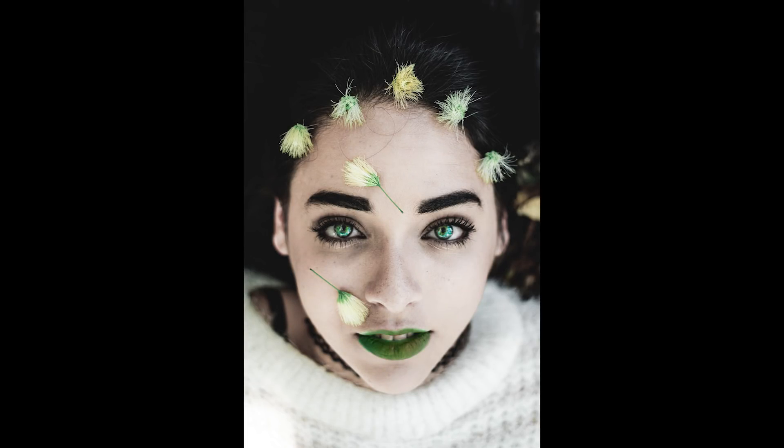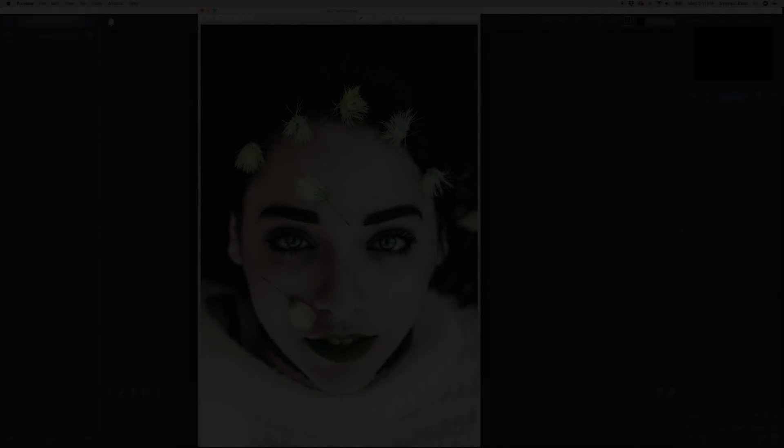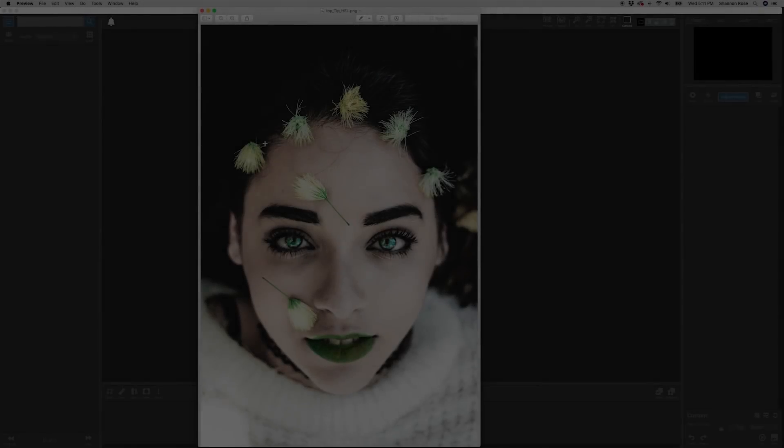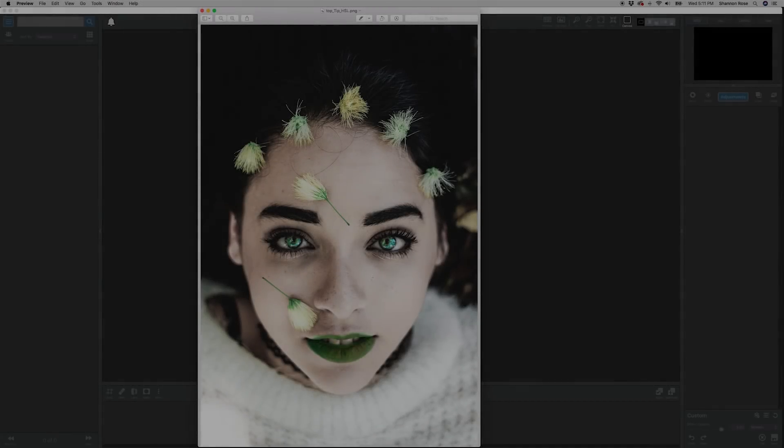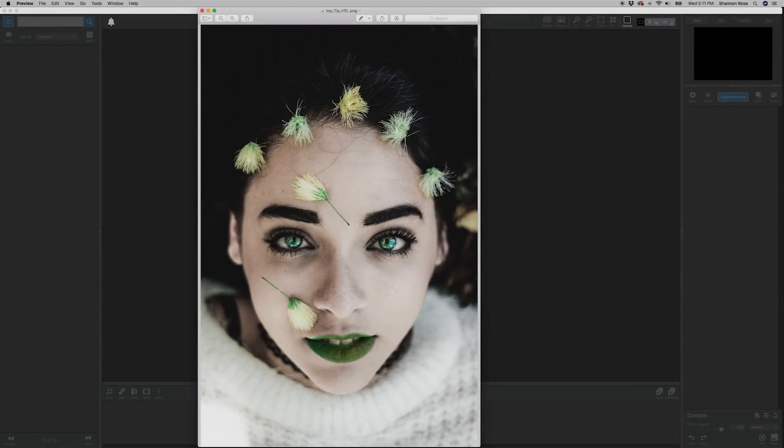For this tutorial though, we're going to keep it simple. We're going to use three HSL Color Tuning adjustments using masks and blending modes to control each adjustment and the way it's applied to our photo. Let's go ahead and get started so I can show you what I mean.